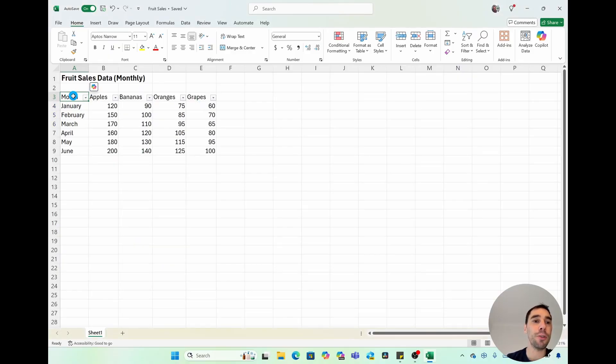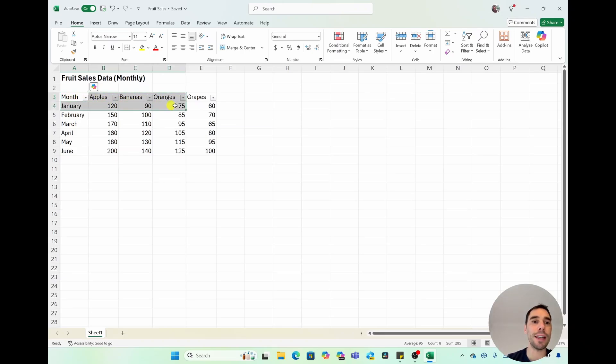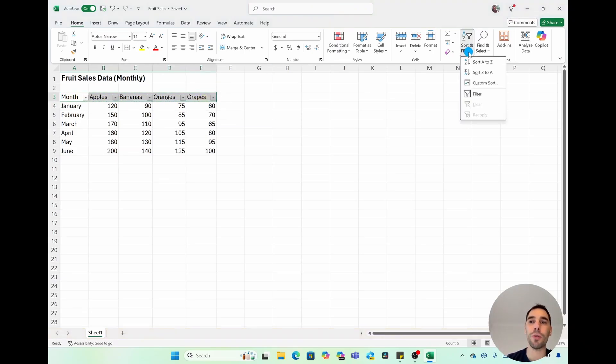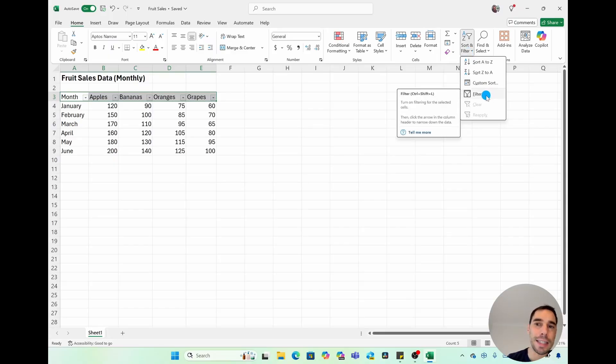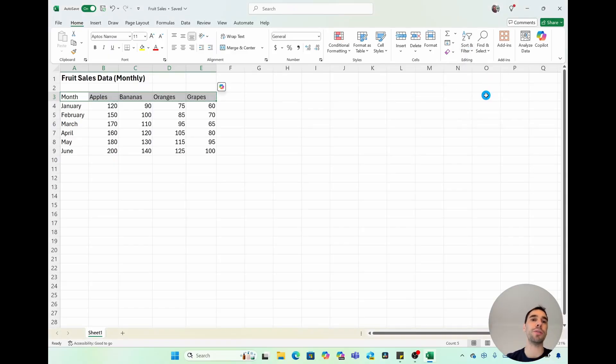If you wanted to remove the filters from this dataset, we can select all of these, drop down the filter option, and then we can untick the button of filter. So this will turn those filters off. So super handy.